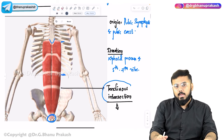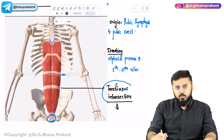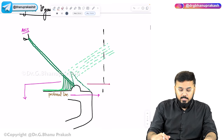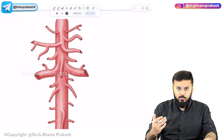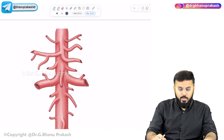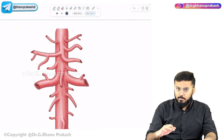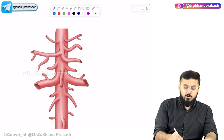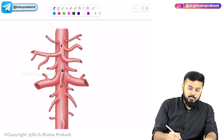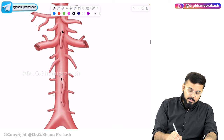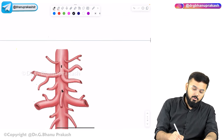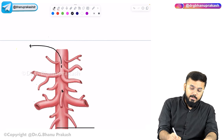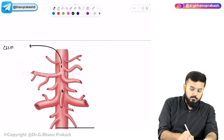Before discussing the inguinal ligament, let us look at the branches of the abdominal aorta. There are three central branches. The first is the celiac trunk, the second is the superior mesenteric artery, and the third is the inferior mesenteric artery.